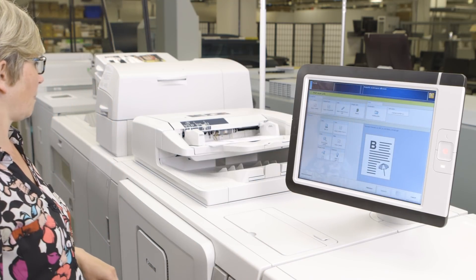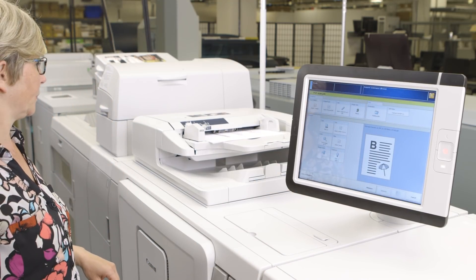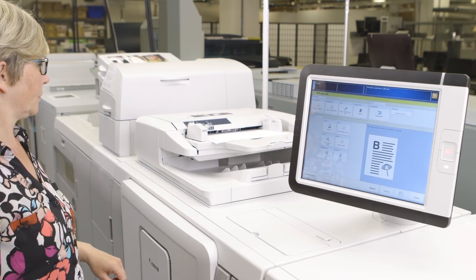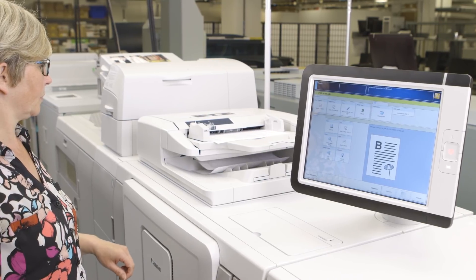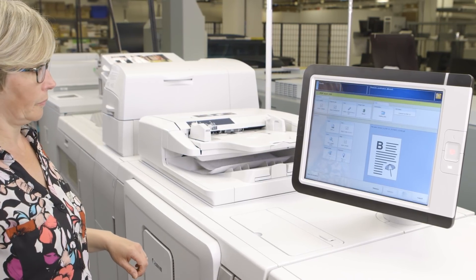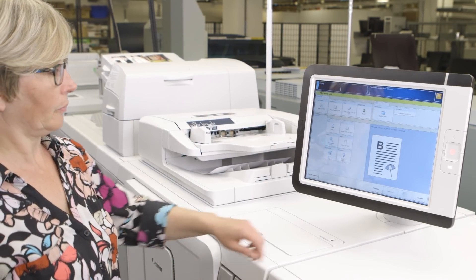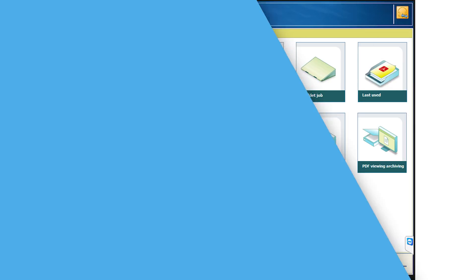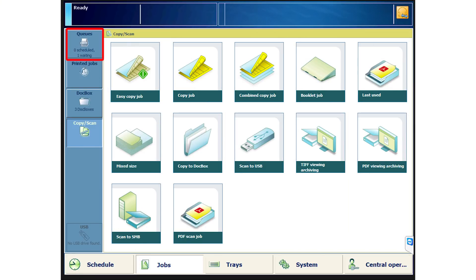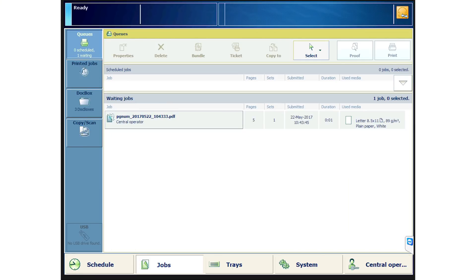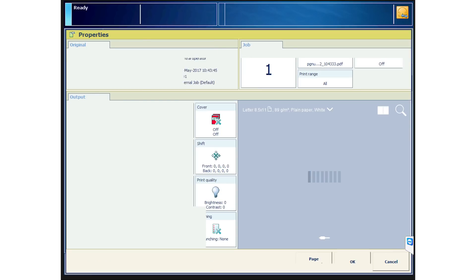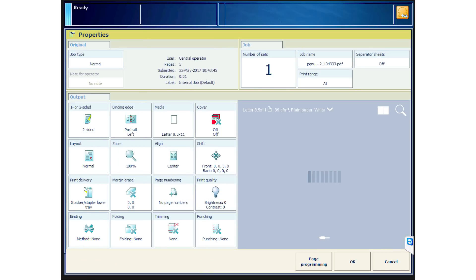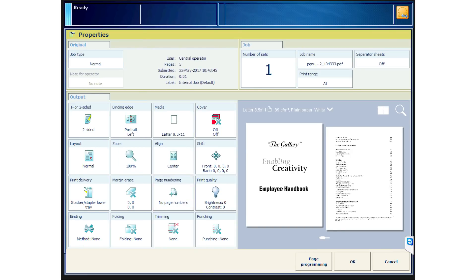From this point on, the steps are the same, whether you want to add page numbers to a scanned document or a digitally submitted PDF file. Go to the Waiting Queue and find the job labeled PG Number. Open the Properties, and you can see on the VarioPrint 140 in Row 3, Column 3, that you have a tile that reads Page Numbering.